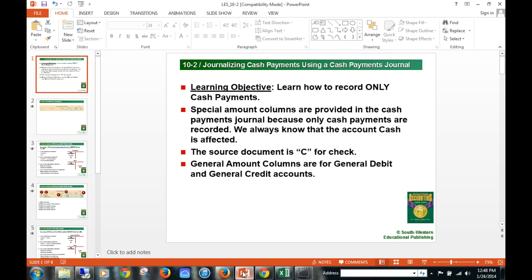Whenever we make a cash payment — so we're going to write a check — whether it be to pay somebody back: in the previous chapter we bought merchandise from vendors, maybe we now have to pay them back. So any accounts payable could be affected. Anything we write a check for — expenses, withdrawals, purchasing merchandise with cash, etc.